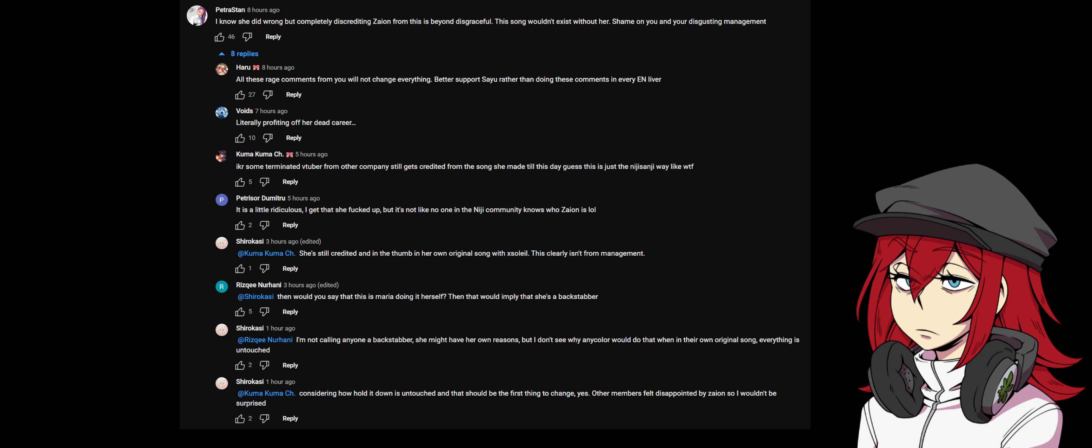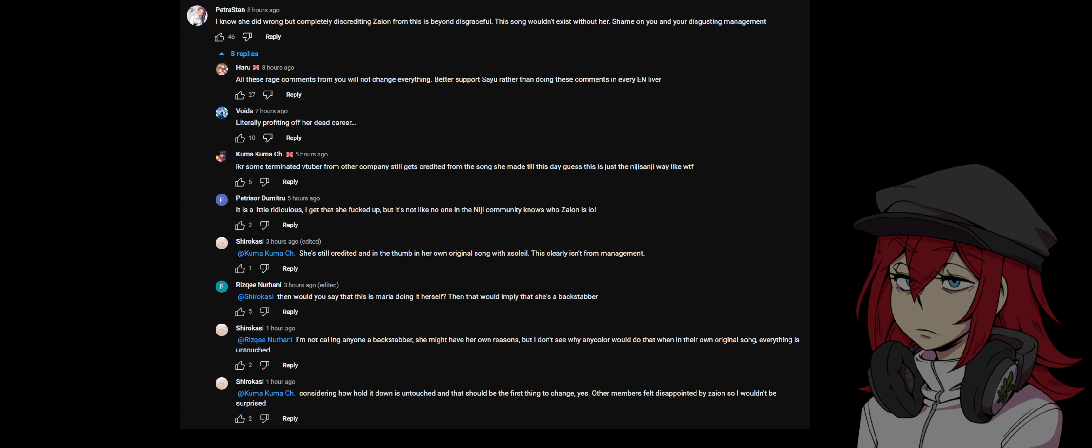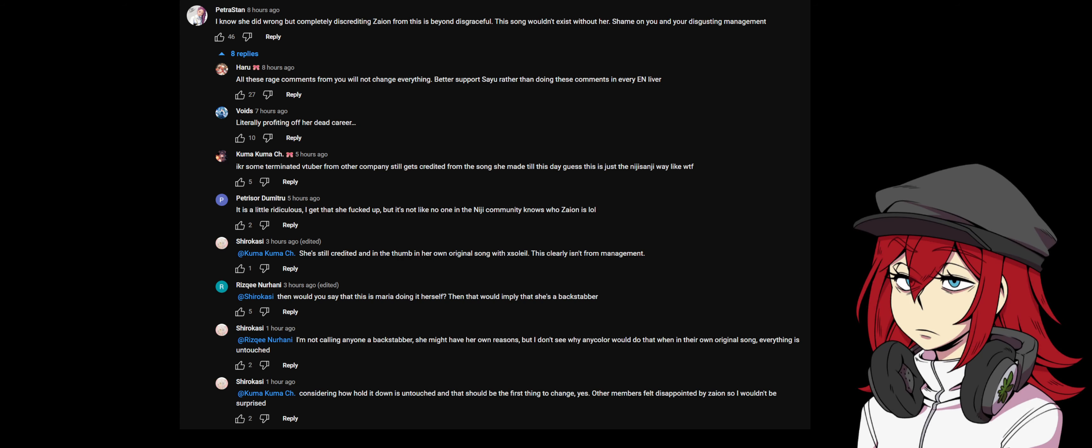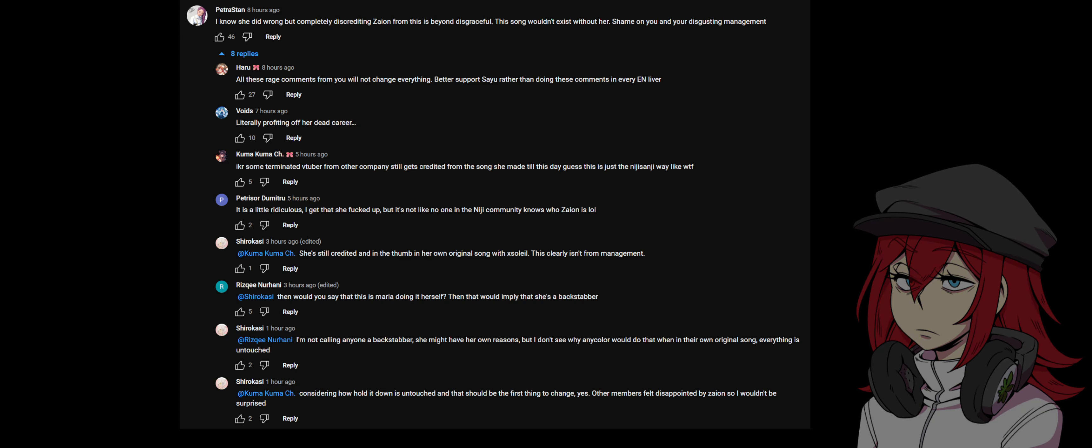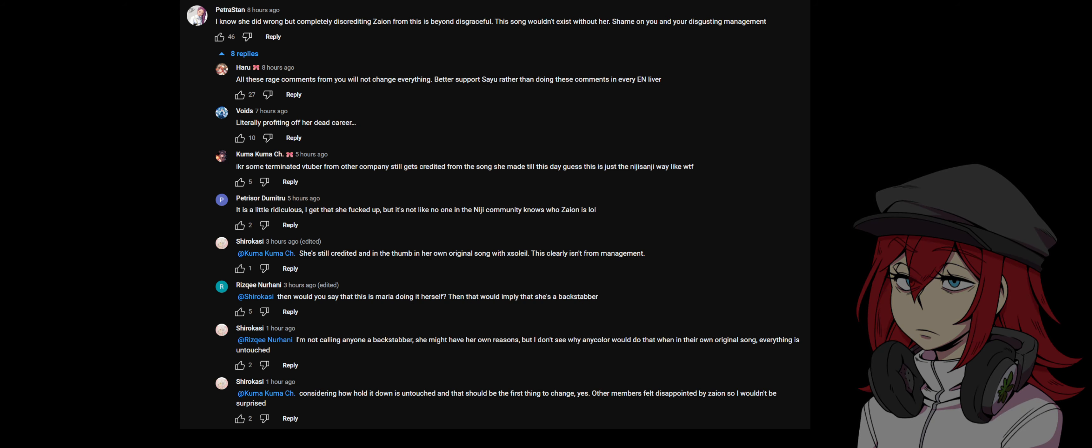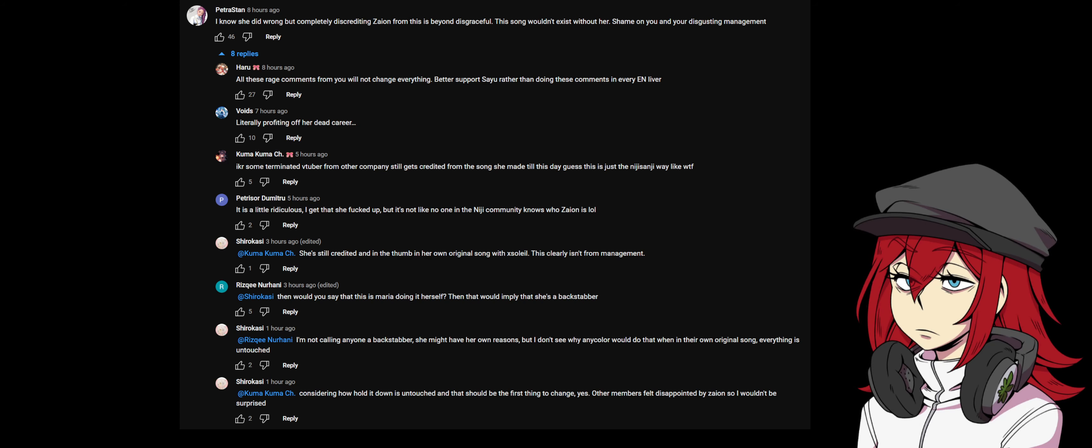'Like what the fuck? It is a little ridiculous. I get she fucked up but it's not like no one in the Niji community knows who Zaion is lol.' 'She's still credited in her own original song which is XSOLEIL. This clearly isn't from management then.' 'Would you say that this is Maria doing it herself then? That would imply that she's a backstabber.' 'I'm not calling anyone a backstabber, she might have her own reasons, but I don't see why Anycolor would do that when in their own original song everything's untouched.'